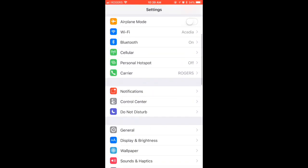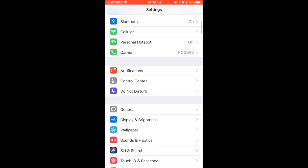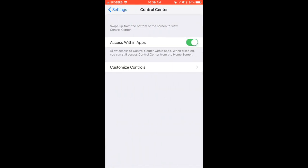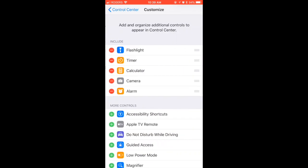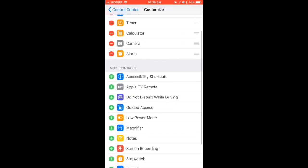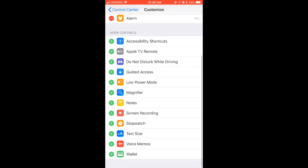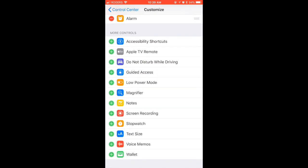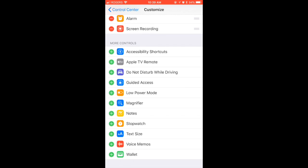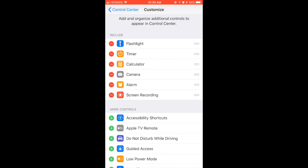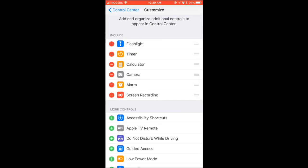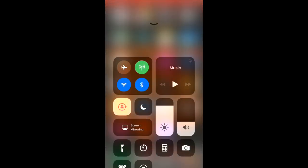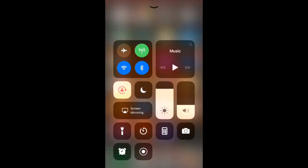It's super easy — let's get started. The first thing you're gonna want to do is go into your Settings, then go under Control Center and Customize Controls. Scroll down until you find Screen Recording and click the plus button. That's pretty much all there is to it.